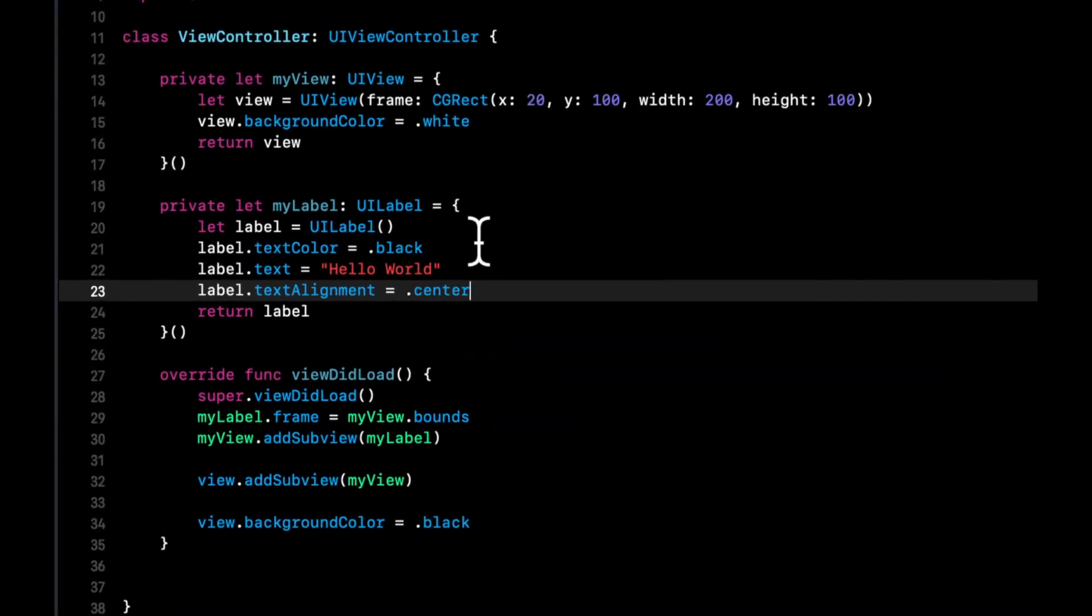So semantic colors is this concept where under the hood, Apple has defined a light and a dark mode variant of a color. And those colors can dynamically adjust based on the current theme.